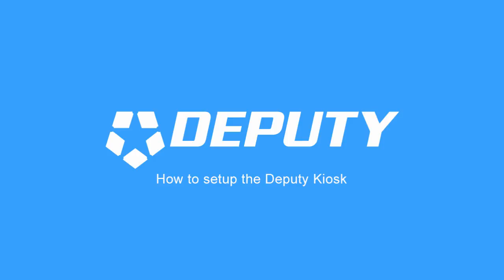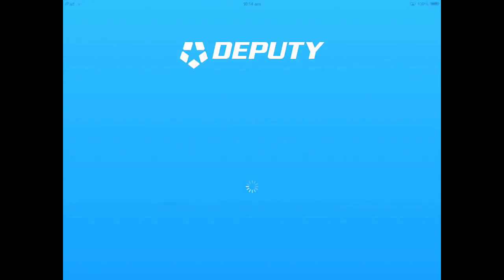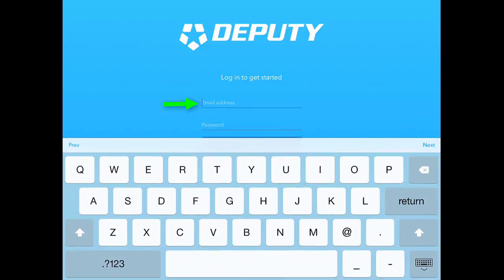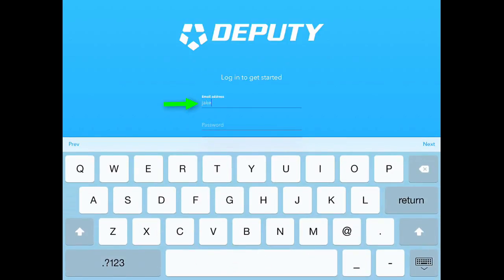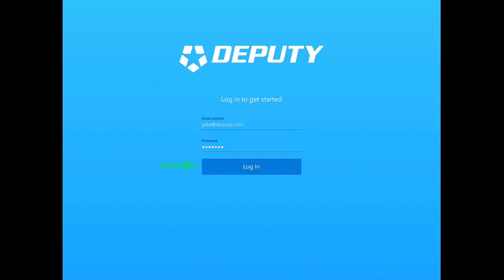The following video will explain exactly how to set up the new Deputy Kiosk. Once you have downloaded it from the App Store, you'll be required to enter your email address and your password. When you have input your email address and password, click Login.